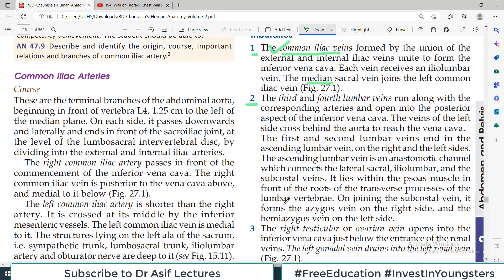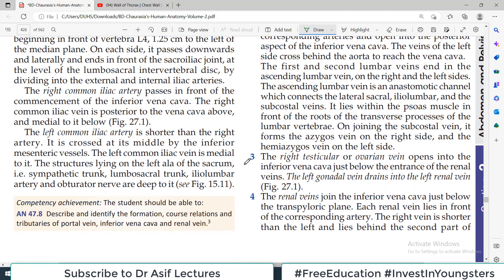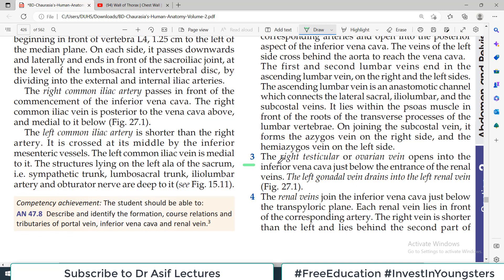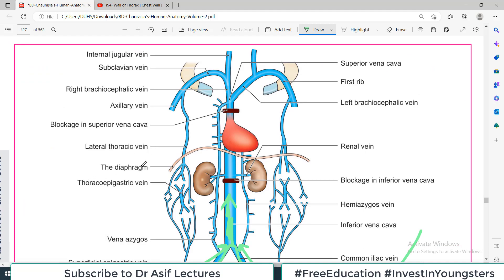Ab baat karte hain third tributary ki, which is simple. The right testicular or ovarian vein opens into the inferior vena cava just below the entrance of the renal vein. However, the left gonadal vein — gonadal ka matlab: male hai to testicular, female hai to ovarian — the left gonadal vein drains into the left renal vein. That's an important thing — examiner ka favorite issue hai yeh.